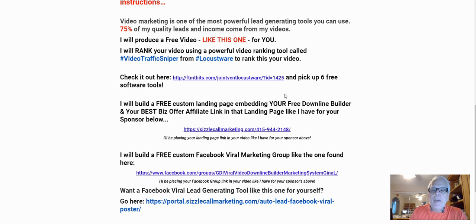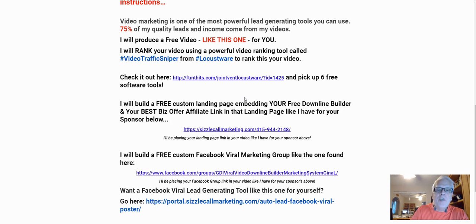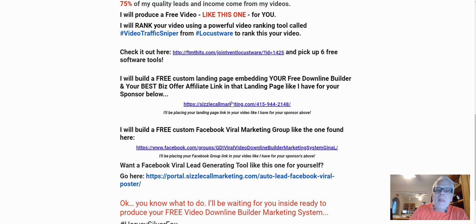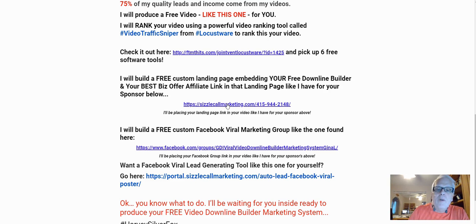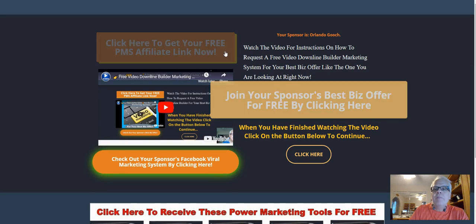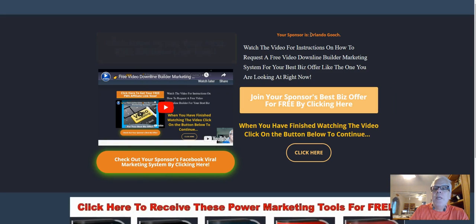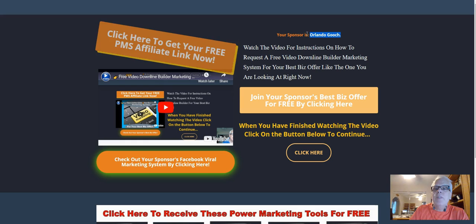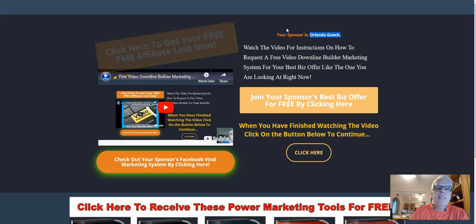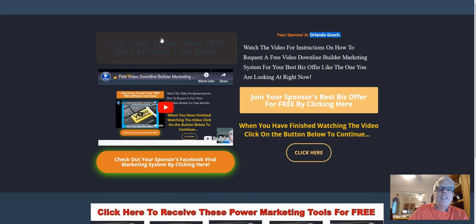I will build a free custom landing page embedding your free downline builder and your best biz offer affiliate link in that landing page, like I have for your sponsor here. This happens to be one of our members — a team leader. When you click on your sponsor's link you're going to see your sponsor's name right here.